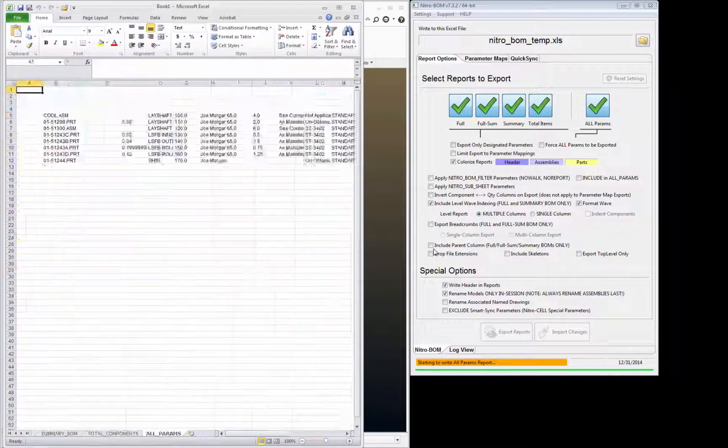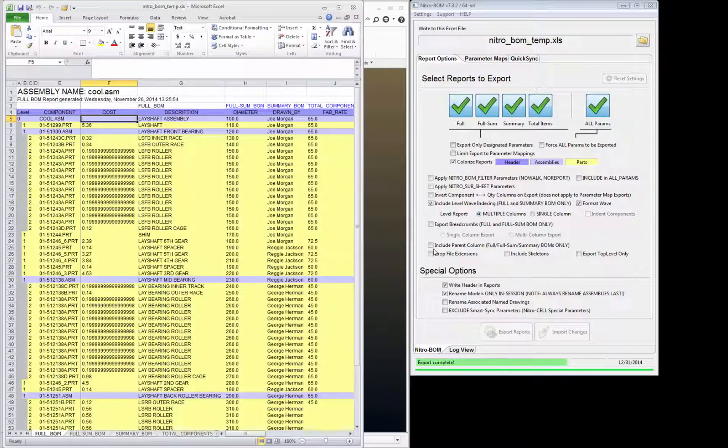And here comes the bill of materials. I get a message that says Export Complete.